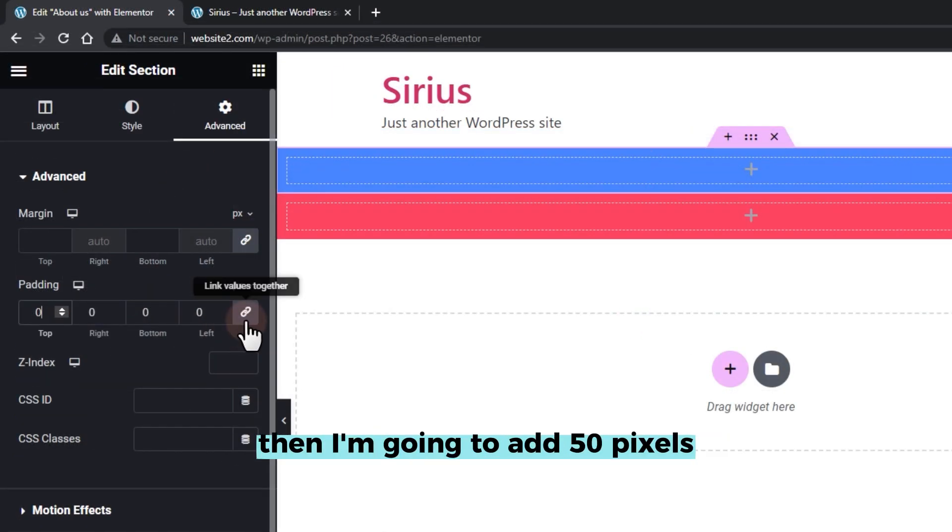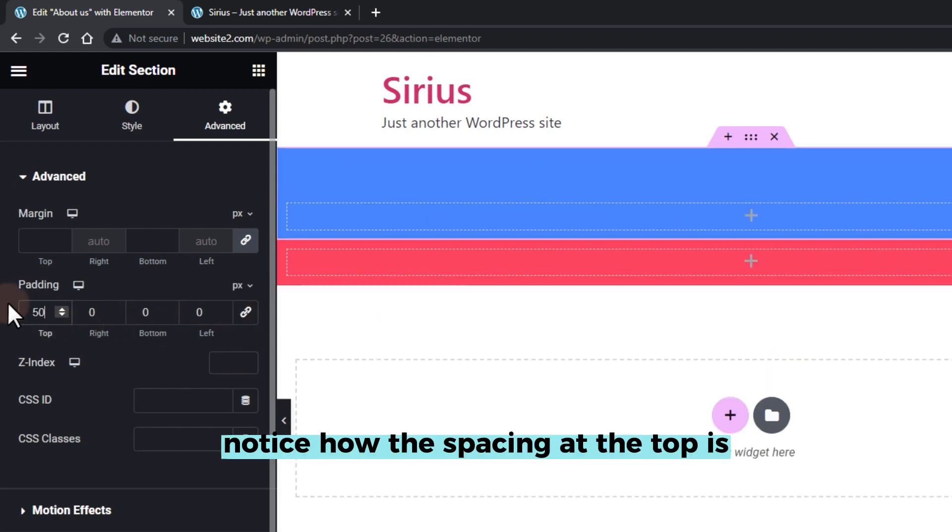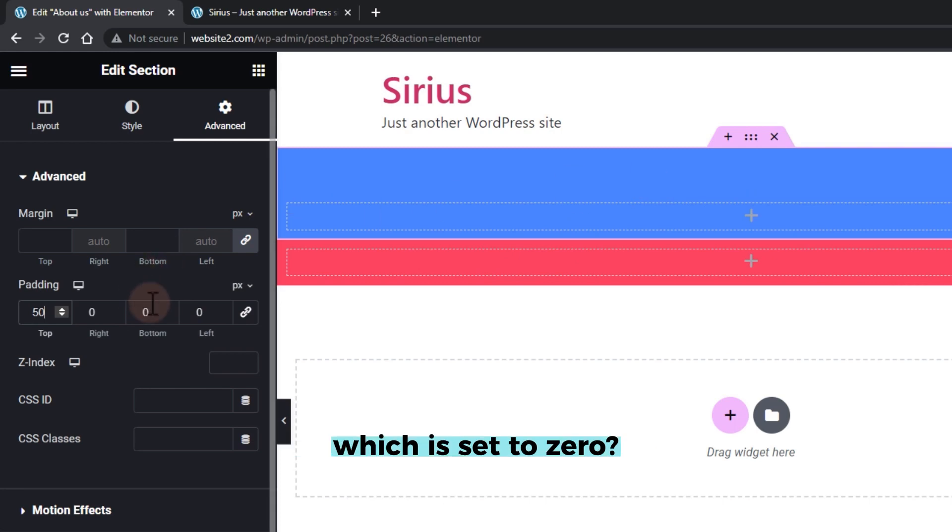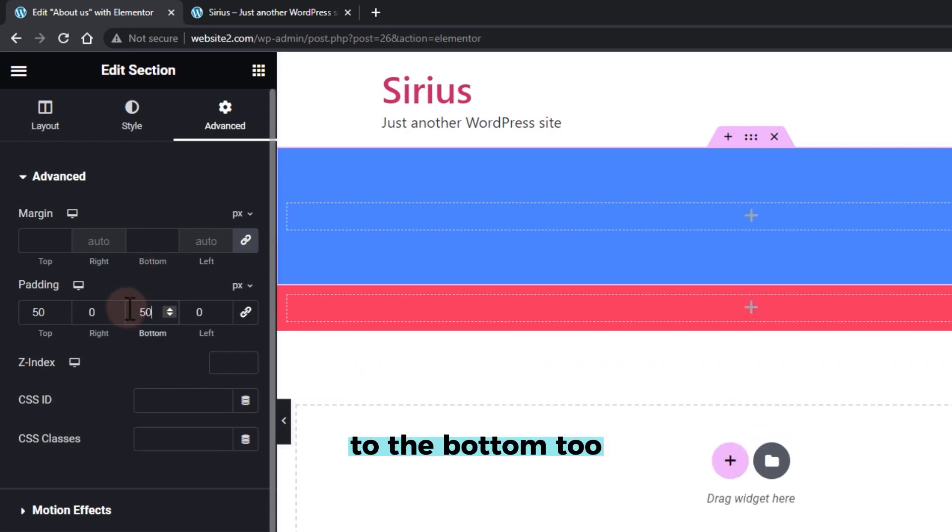Then, I'm going to add 50 pixels. Notice how the spacing at the top is larger than the other sides, which is set to zero. Let's add 50 pixels padding to the bottom too.